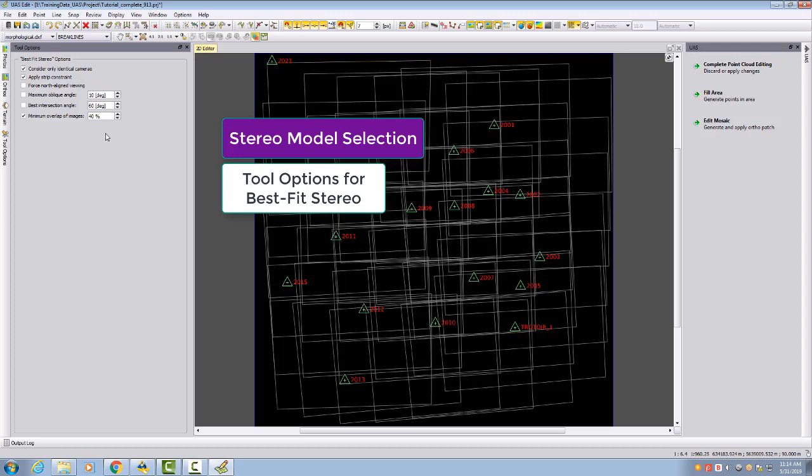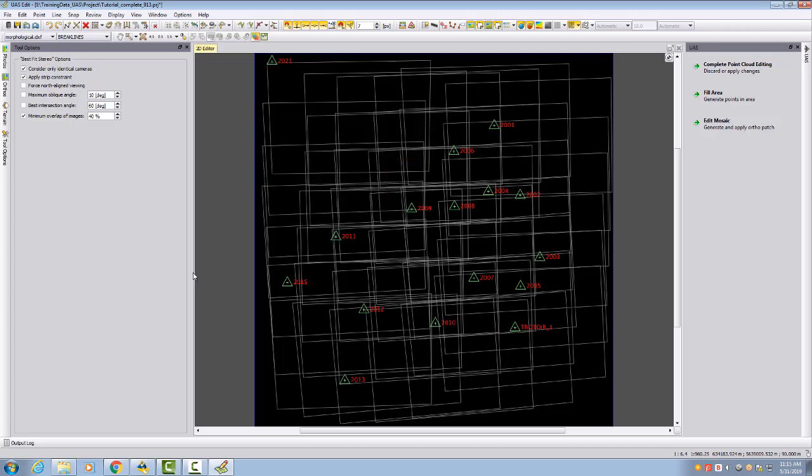This is the same with stereo measurement, which is important when you have for your projects the specification to measure a specific height accuracy. You can force this with the best intersection angle. Here we could say, I don't want to have my best intersection angle with 10 degrees, but I want to have intersections of more than 30 degrees, and you could enforce this value.